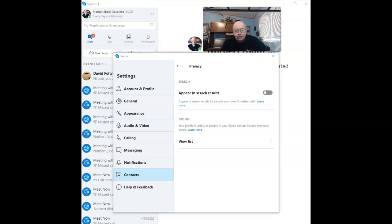congrats, you've ensured that your profile will not be a new target for spammers. Stay safe, be free, I hope this helps.